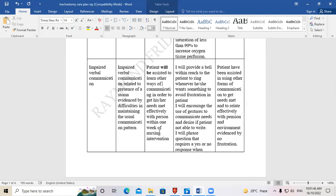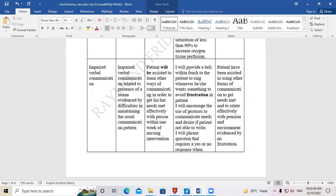You have told the examiner you will assist the patient to learn other forms of communicating so their needs are met effectively. First intervention: 'I will provide a bell within reach for the patient to ring whenever he or she wants something, to avoid frustration.' If the patient cannot communicate verbally, they become frustrated — the bell alerts the nurse or health worker that the patient needs something.